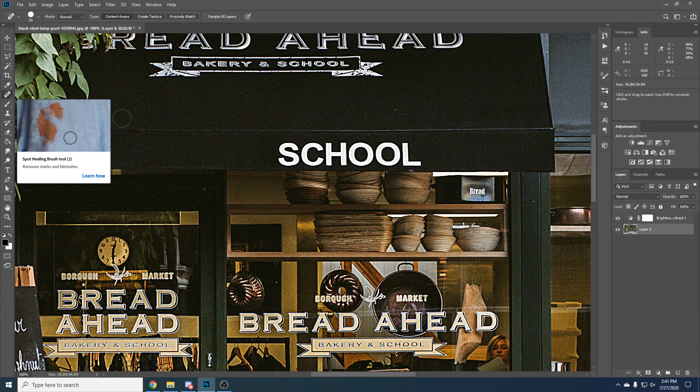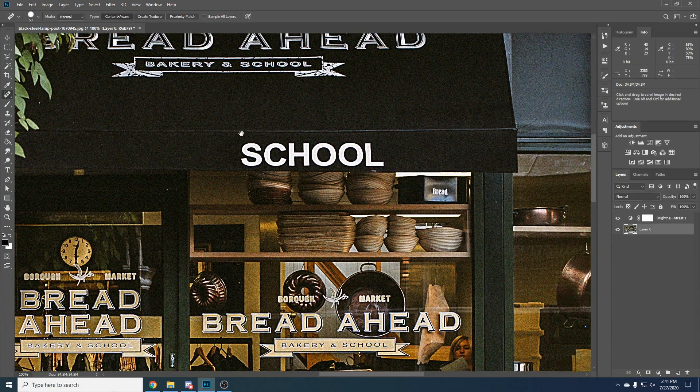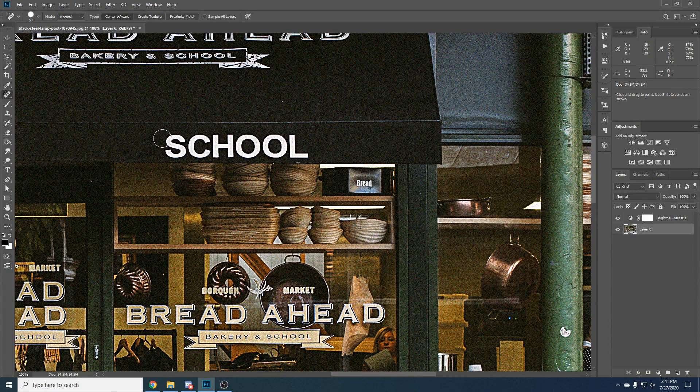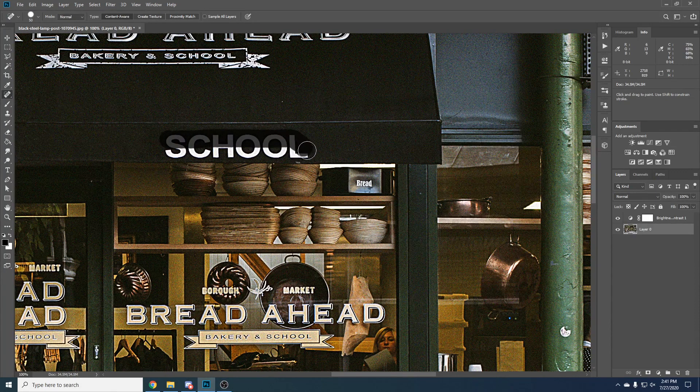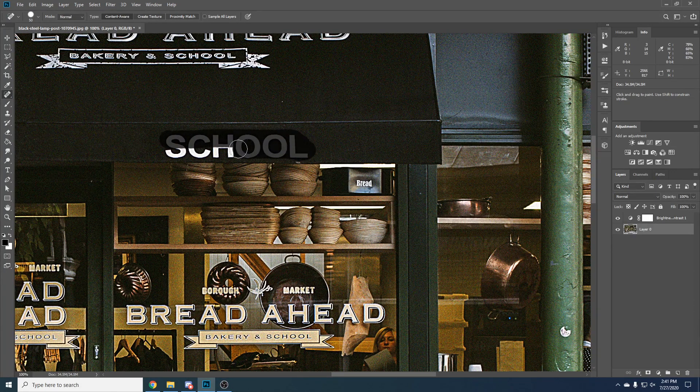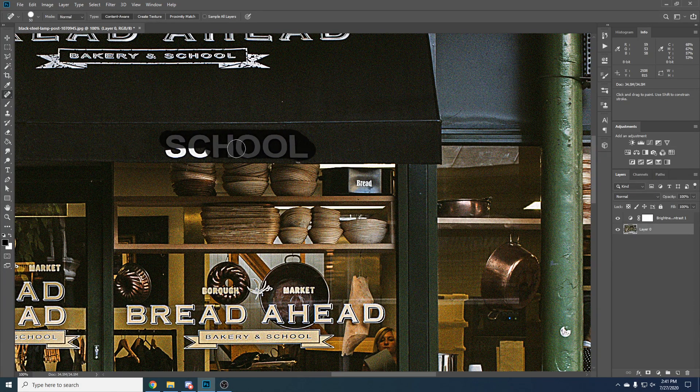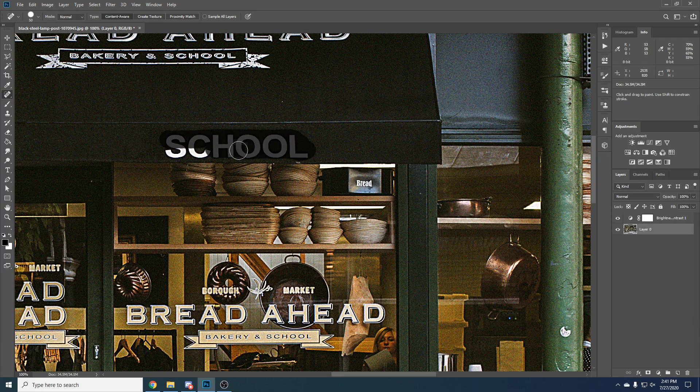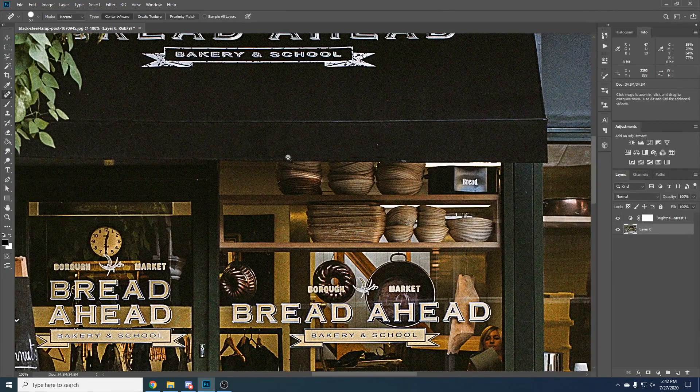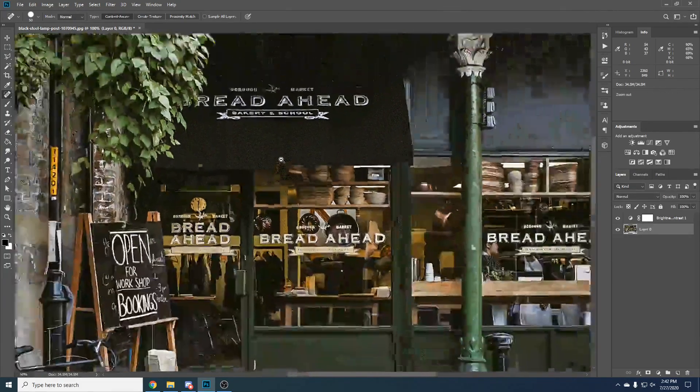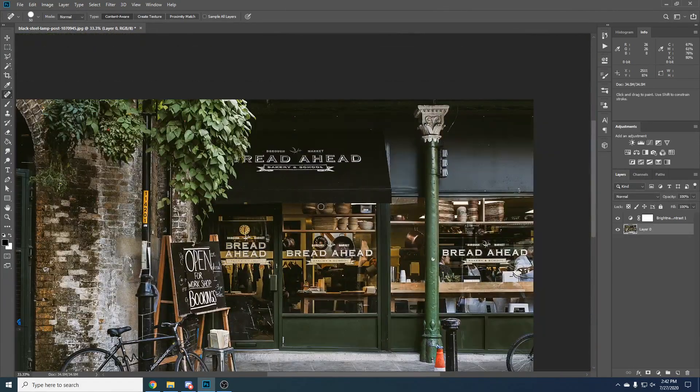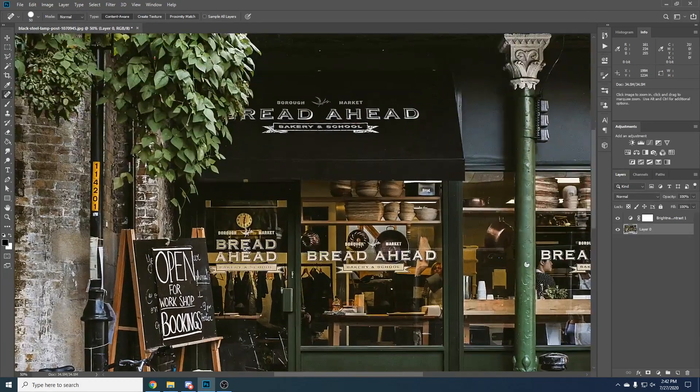It's called spot healing brush tool. We can do the same thing here and this is a pretty clever tool but it needs to be used carefully because it won't work every time. If something is too complex or it doesn't know where to copy from it might be hard, but for this it works pretty well.